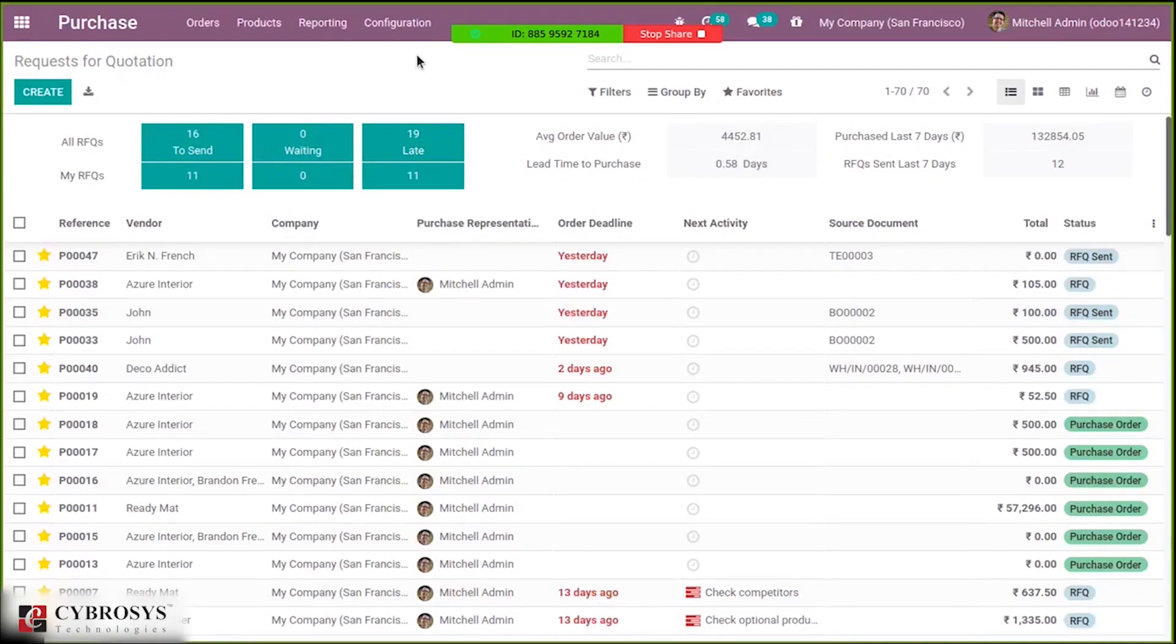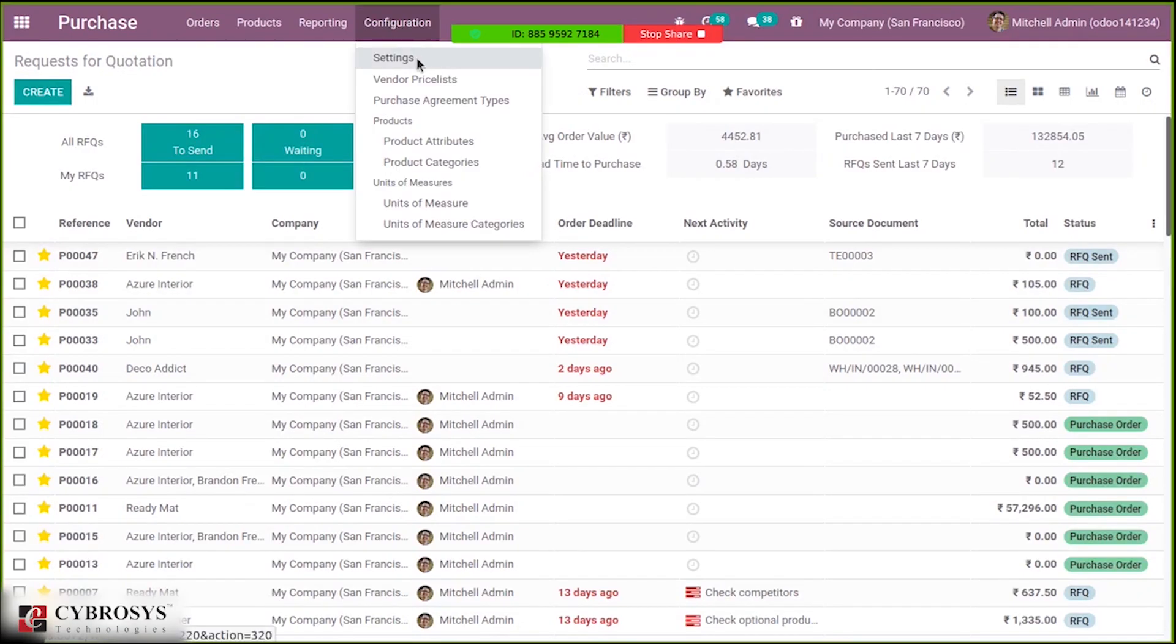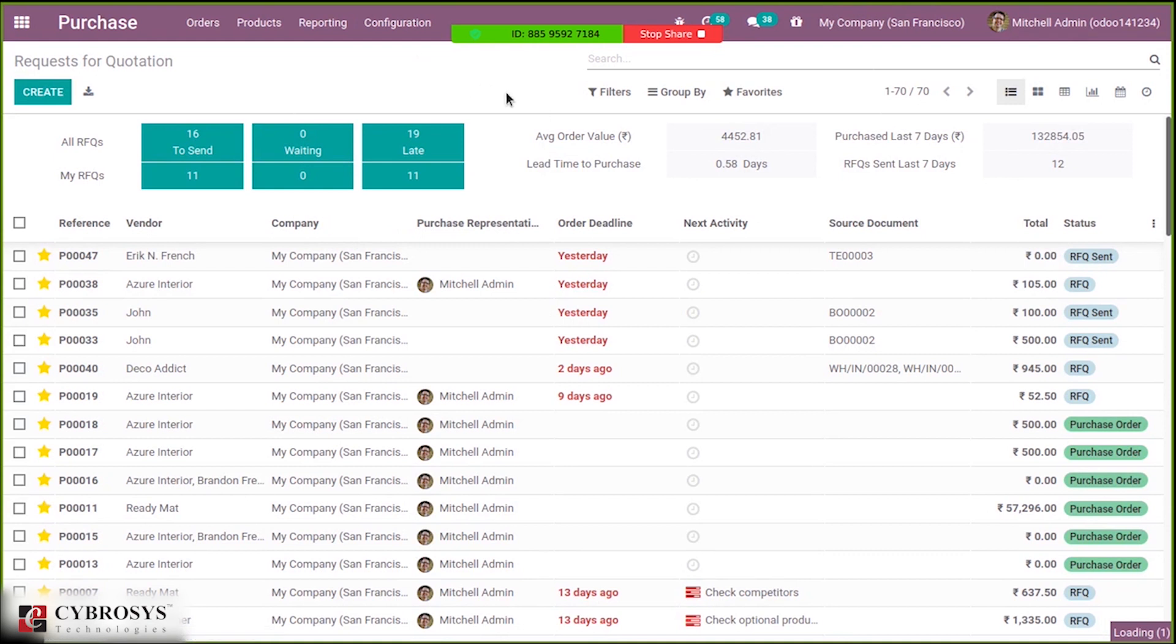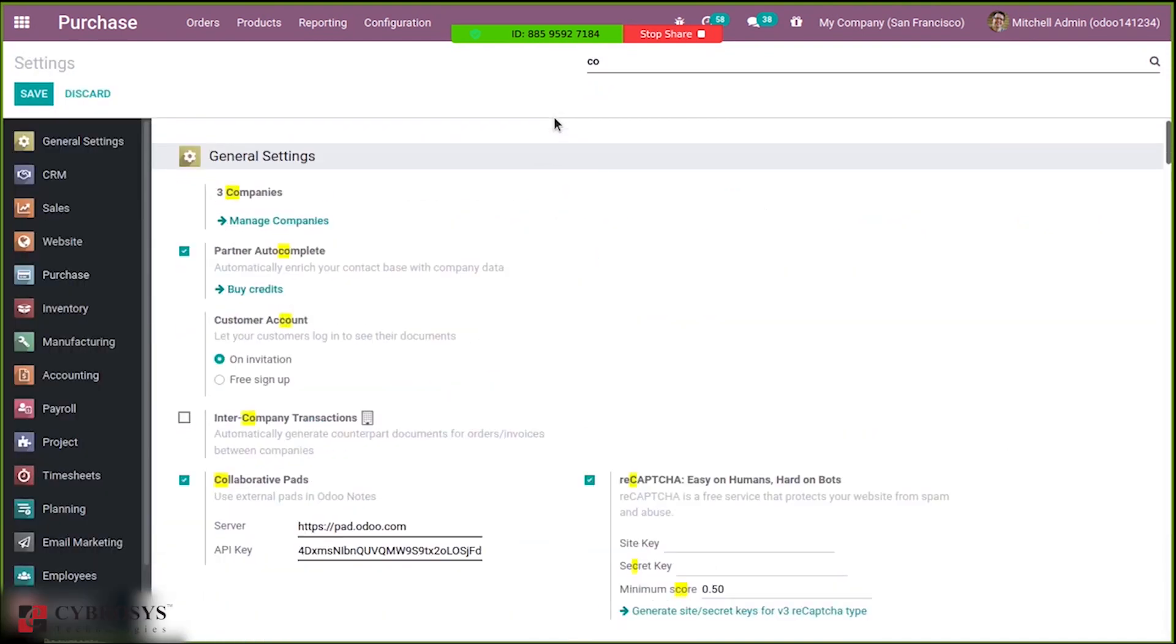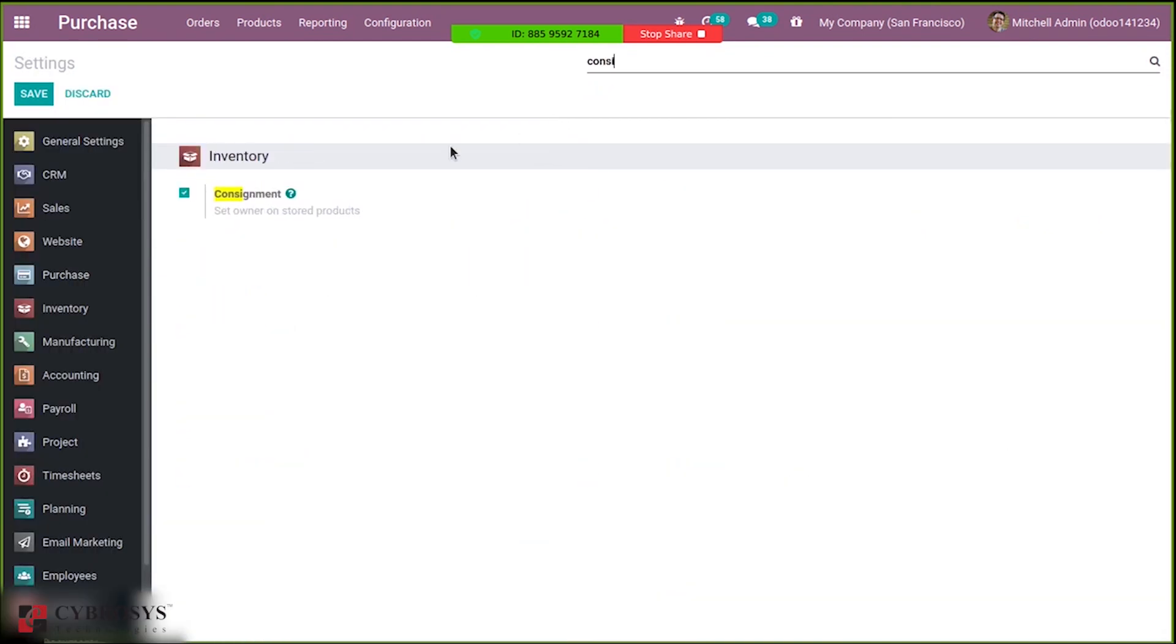First of all, we have to enable the consignment option inside configuration settings. Inside purchase configuration settings, when you search for consignment, you can see it is already enabled. This is used to set owner on stored products.